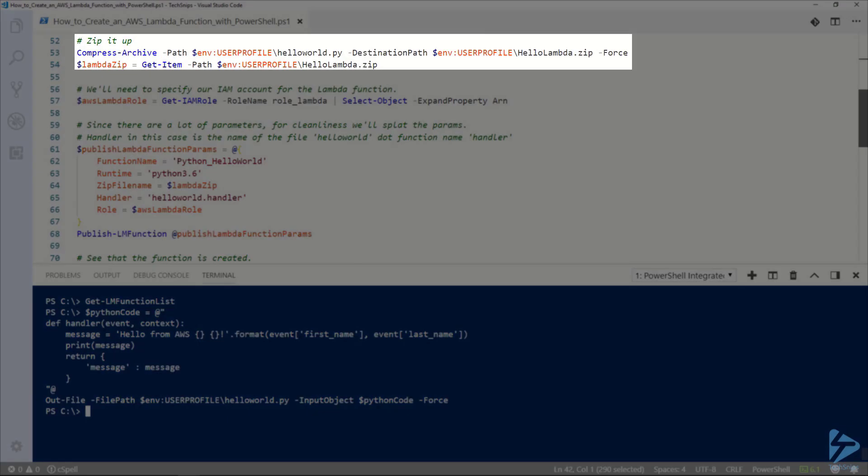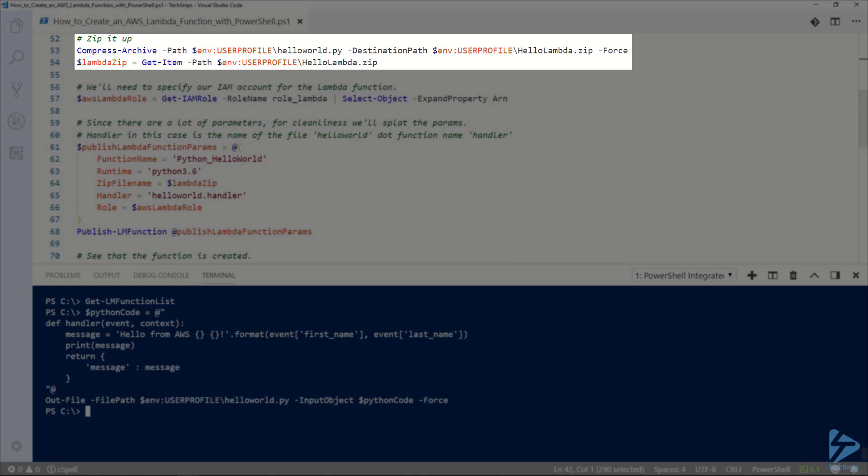The next thing we need to do is zip it up. There's a couple different ways you can create a Lambda function. You can either pass it a zip file or you could pass it some code in an S3 bucket. We're going to do the zip file method.